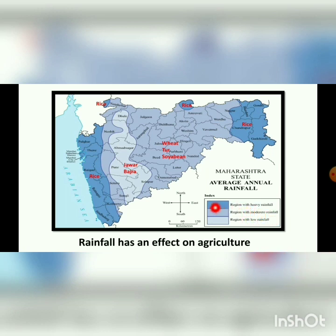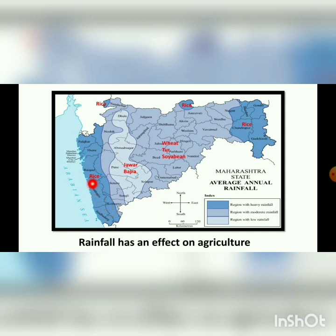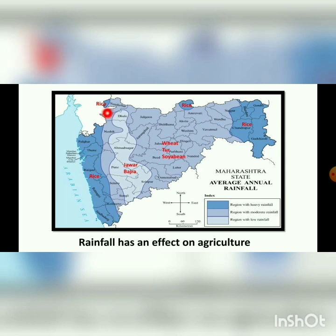Looking at the map, the region with heavy rainfall is very good for the growth of rice. Rice crop is grown in areas that receive heavy rainfall. Nandurbar also has a small area that receives heavy rainfall, so rice is grown there as well. Amravati also receives heavy rainfall in a small area, so rice is grown there too.